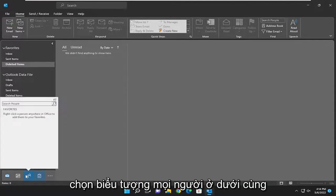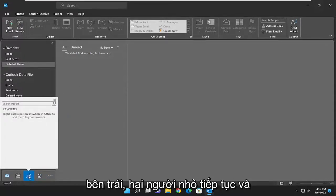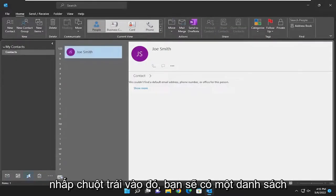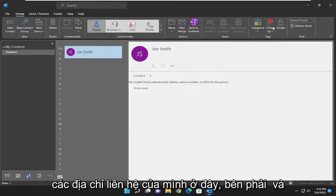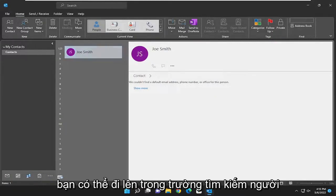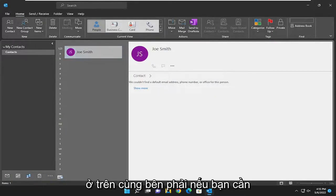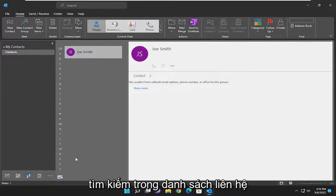All you have to do is select the people icon down the bottom left with two little people. Go ahead and left click on that. You should have a list of your contacts over here on the right, and you can go up in the search people field at the top right if you need to search through the list of contacts.